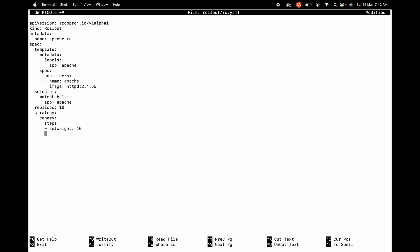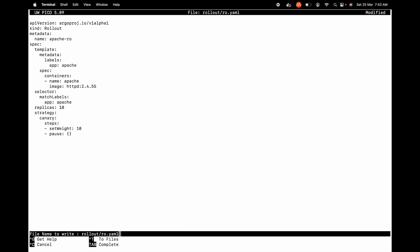Second, I can use something called pause. This is going to keep the deployment in a paused state. The pause parameter can have a specific duration, or we can also set it to indefinite by specifying an empty dictionary with two curly braces, which means we'll have to manually promote the deployment. Until then it's going to be in the paused state. We are done with the rollout manifest.